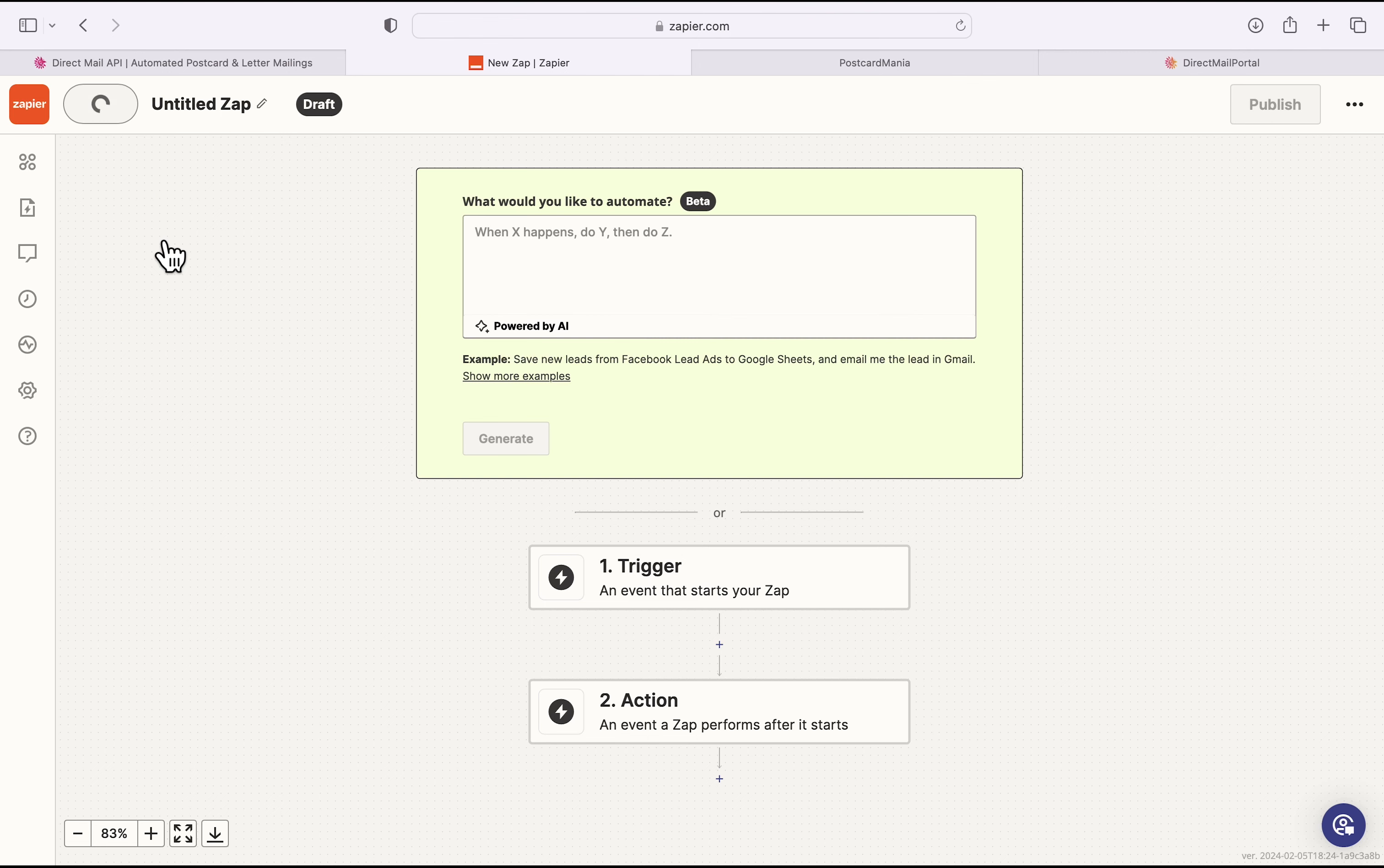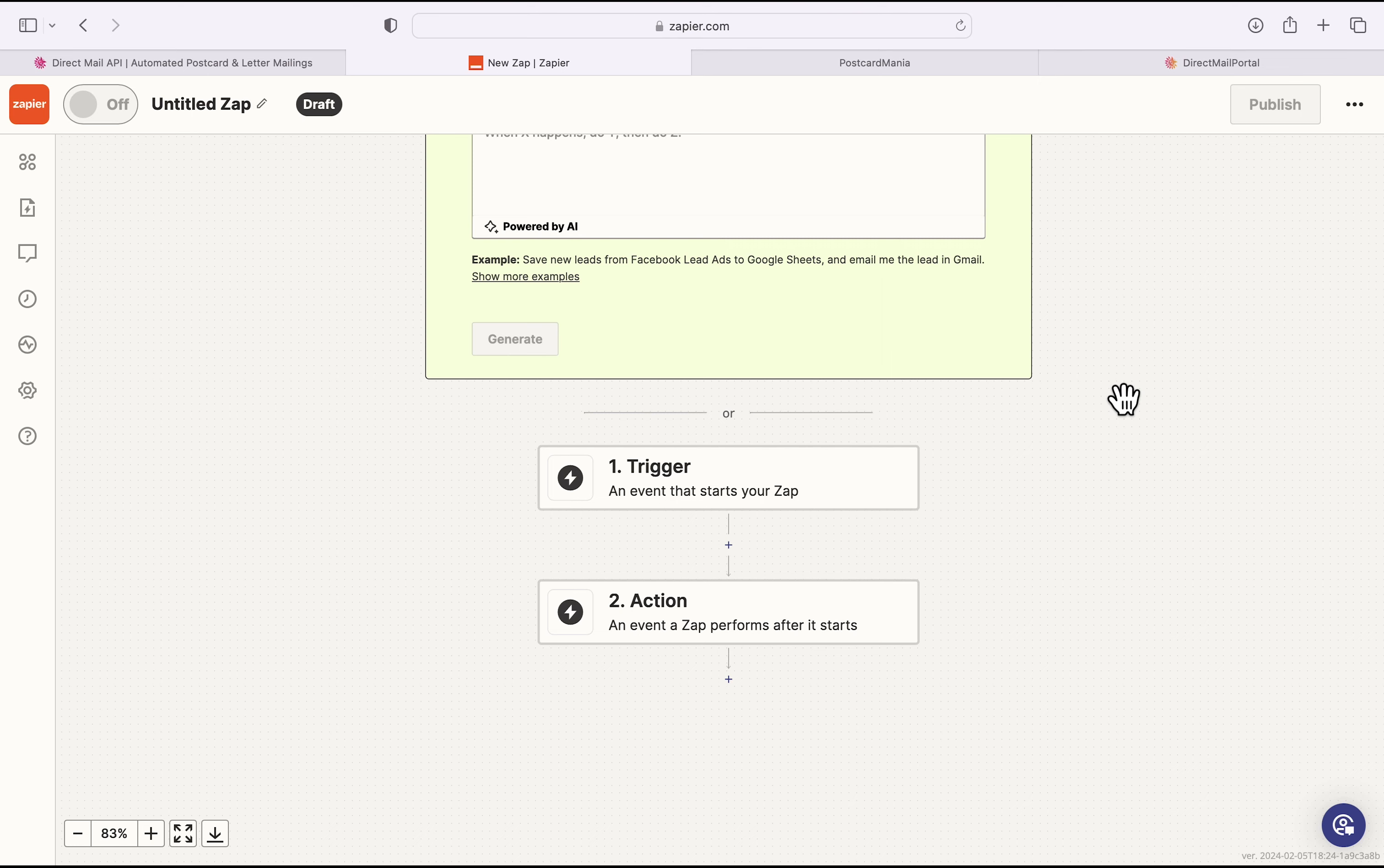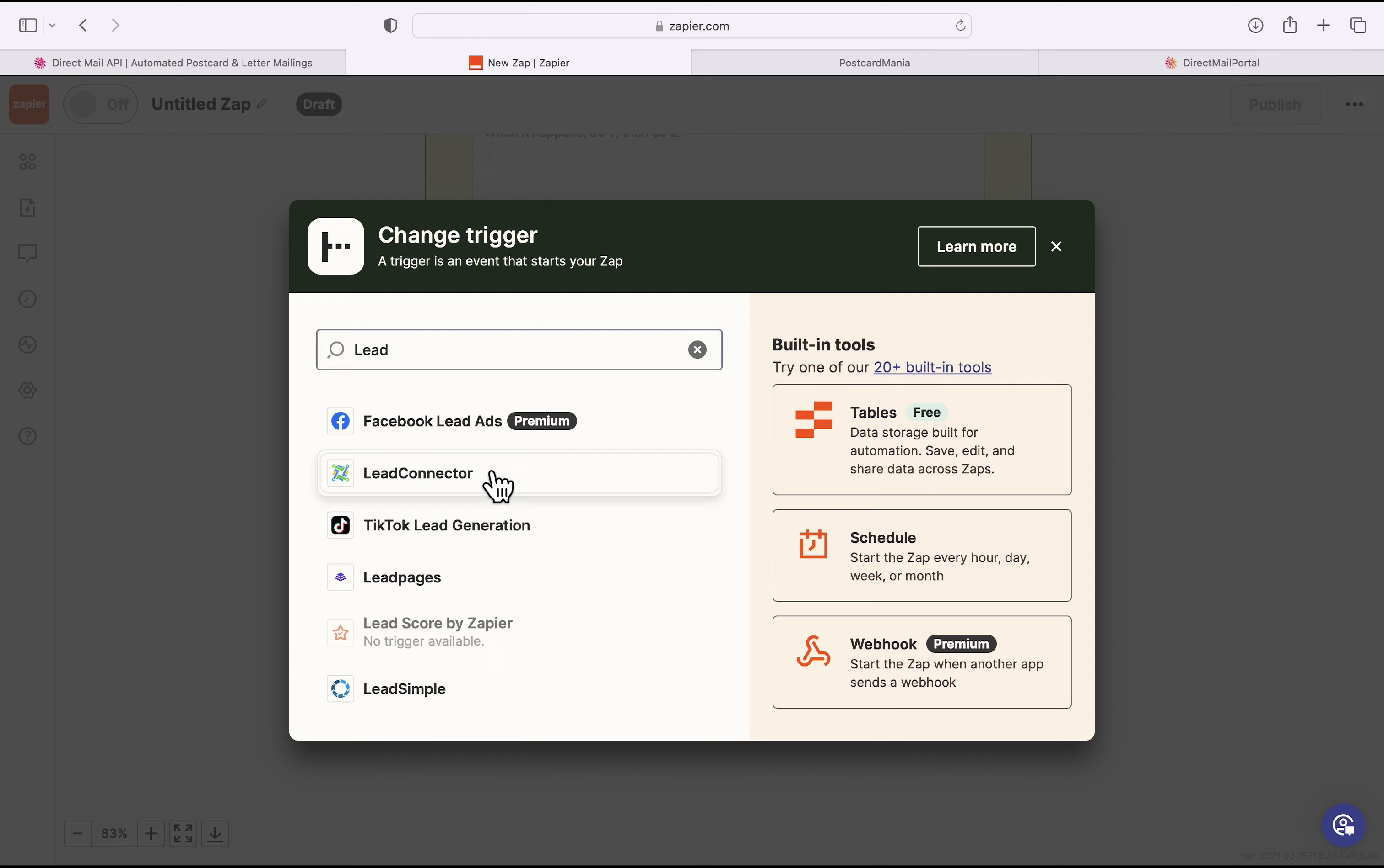So to create a new Zap, you have to designate at least two different elements. One is the trigger, which is what launches the workflow. And the second is the action, which is the achieved result of the workflow. For this relatively simple workflow, I'm going to start with the trigger and I am going to type in Lead Connector. Lead Connector is GoHighLevel's white-labeled Zapier connection.